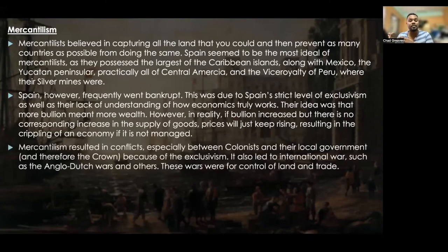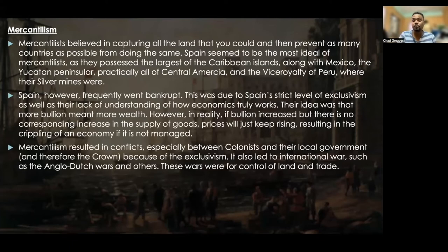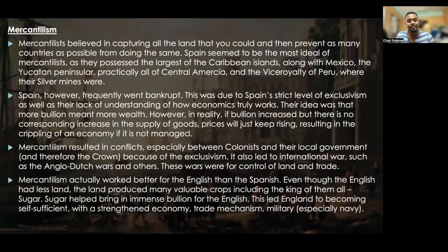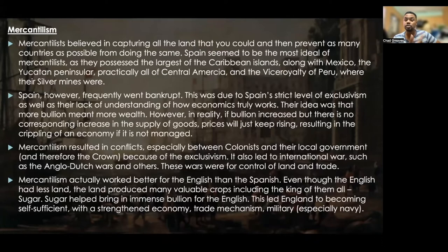Mercantilism resulted in conflicts, especially between colonists and their local government and the crown, because of exclusivism. It also led to international wars such as the Anglo-Dutch Wars, fought for control of land and trade. Mercantilism actually worked better for the English than the Spanish. Even though the English had less land, the land produced many valuable crops including sugar, which helped bring in immense bullion for the English. This led England to becoming self-sufficient with a strengthened economy, trade mechanism, and military — especially the Royal Navy.